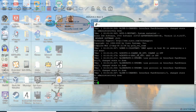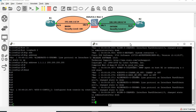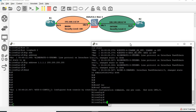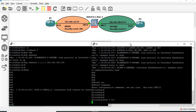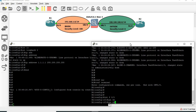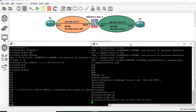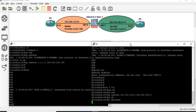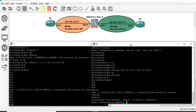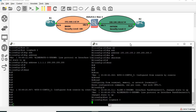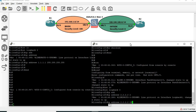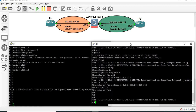Now we will do the same configuration as per router R2. The IP address is 100.100.100.2. This is the loopback. We are going to configure router R2 with the IP-related configuration.